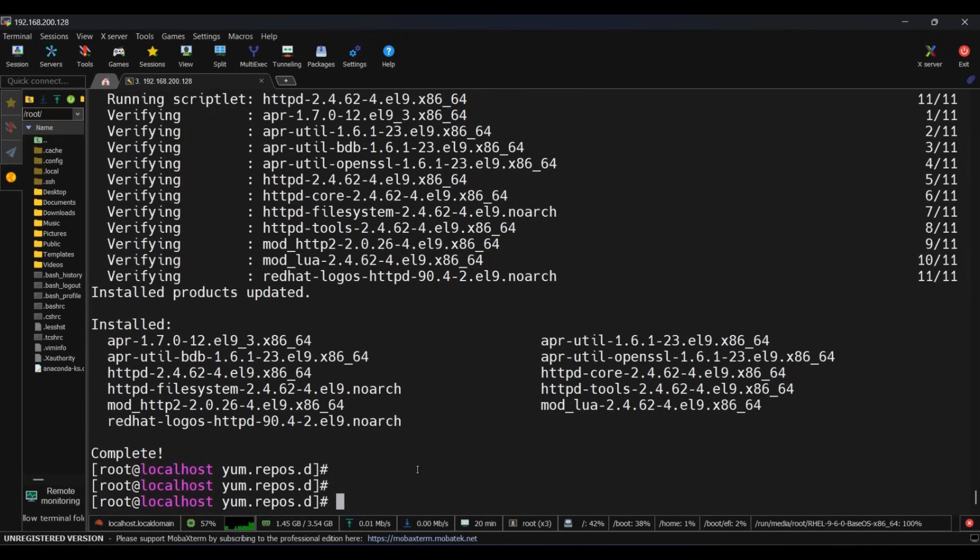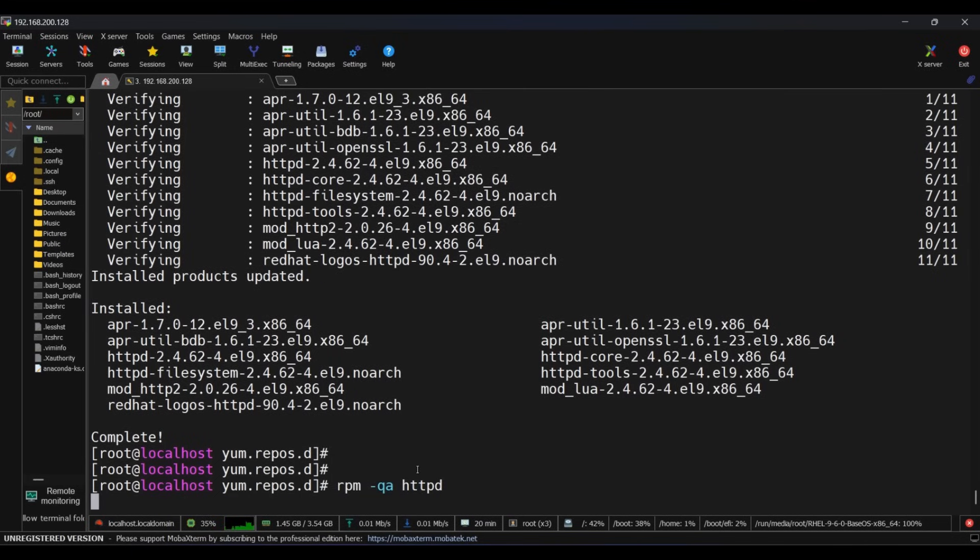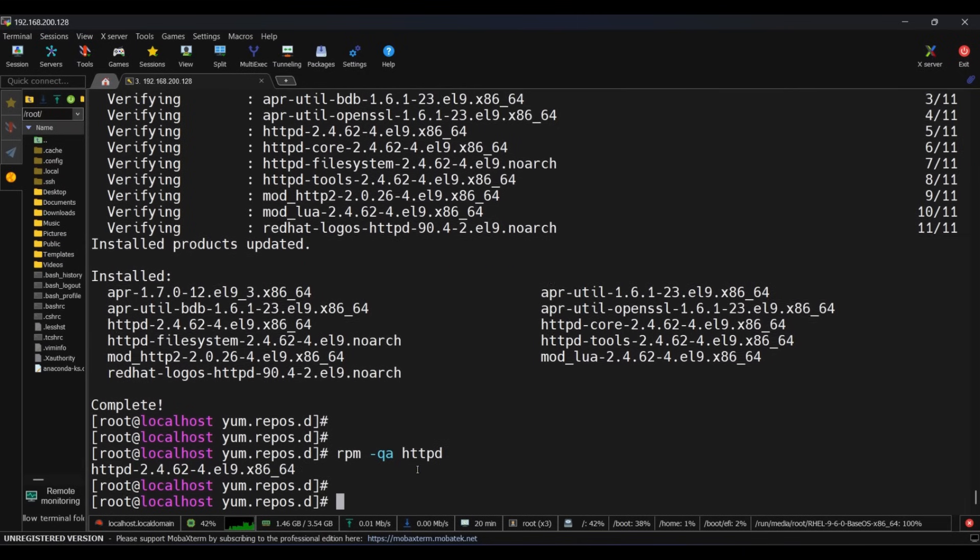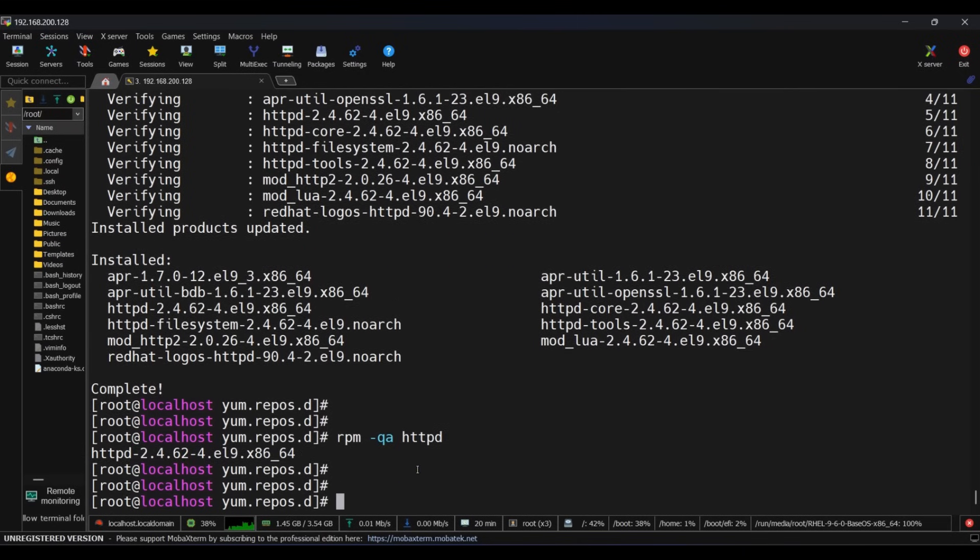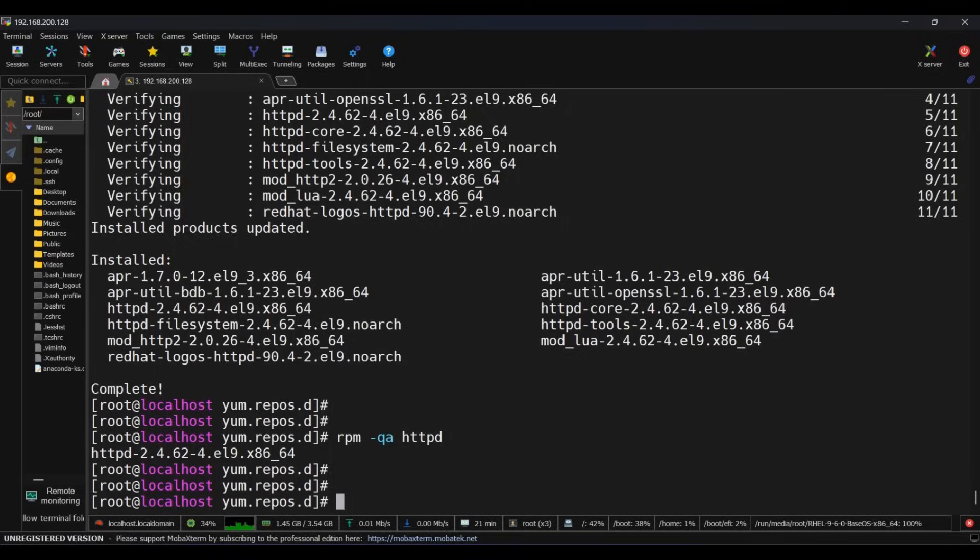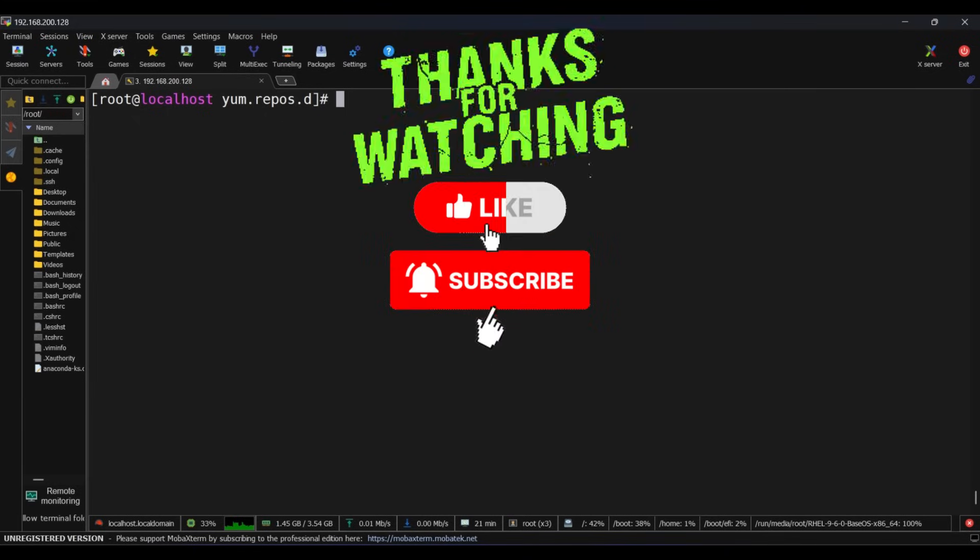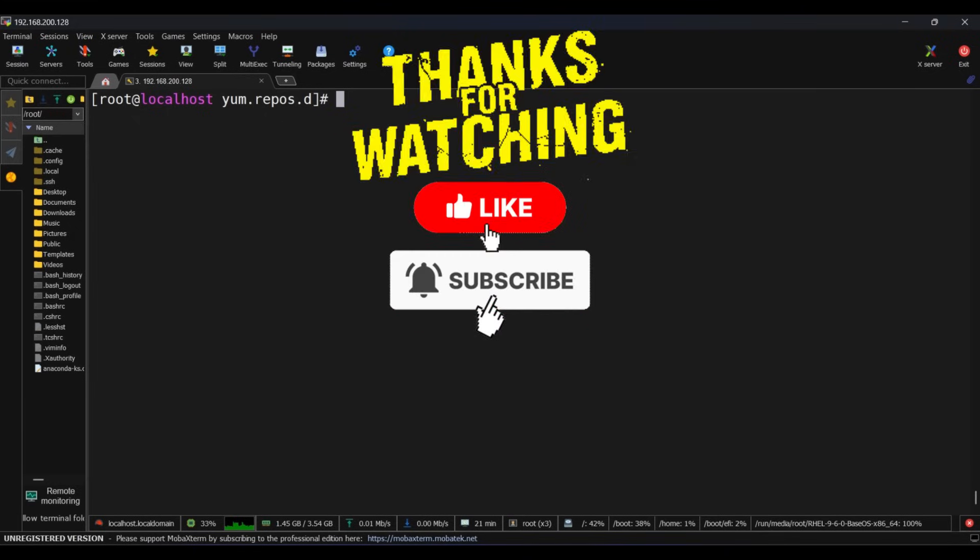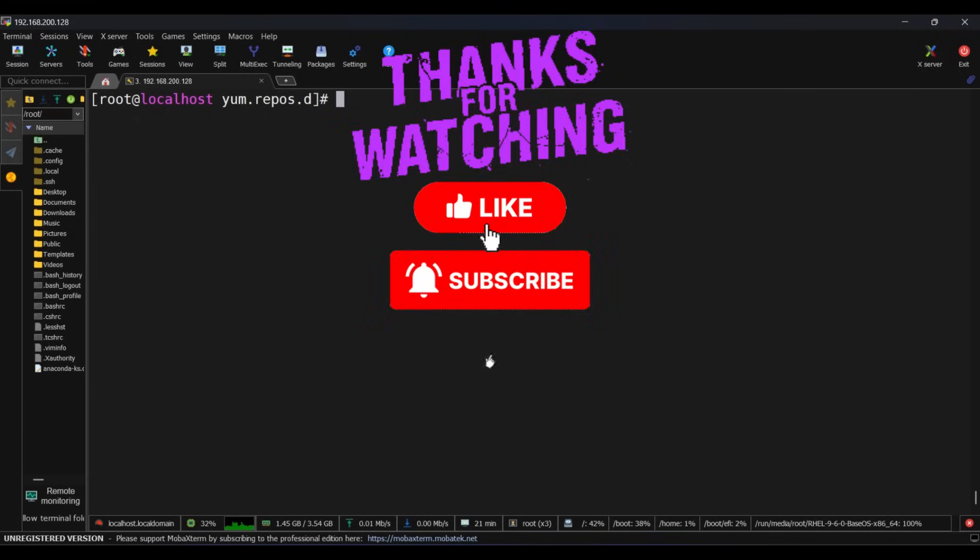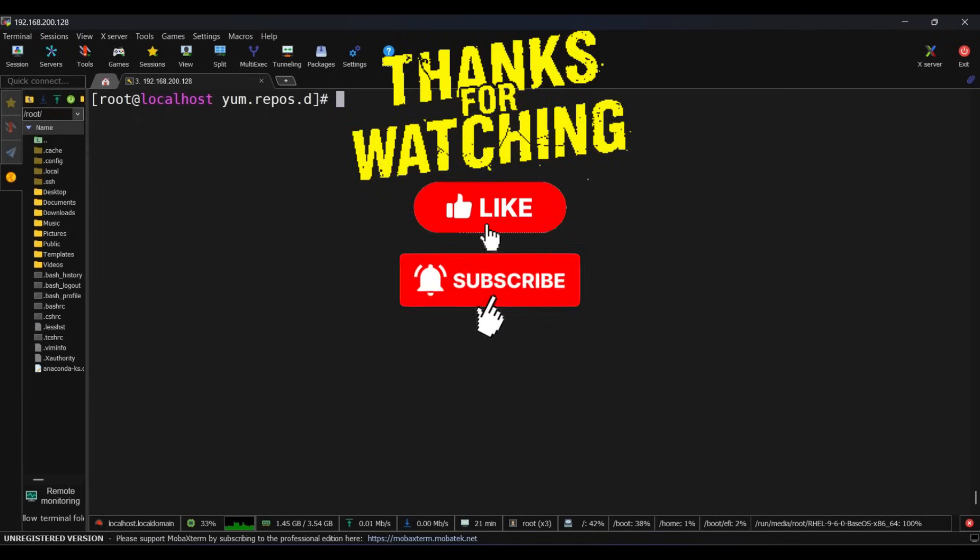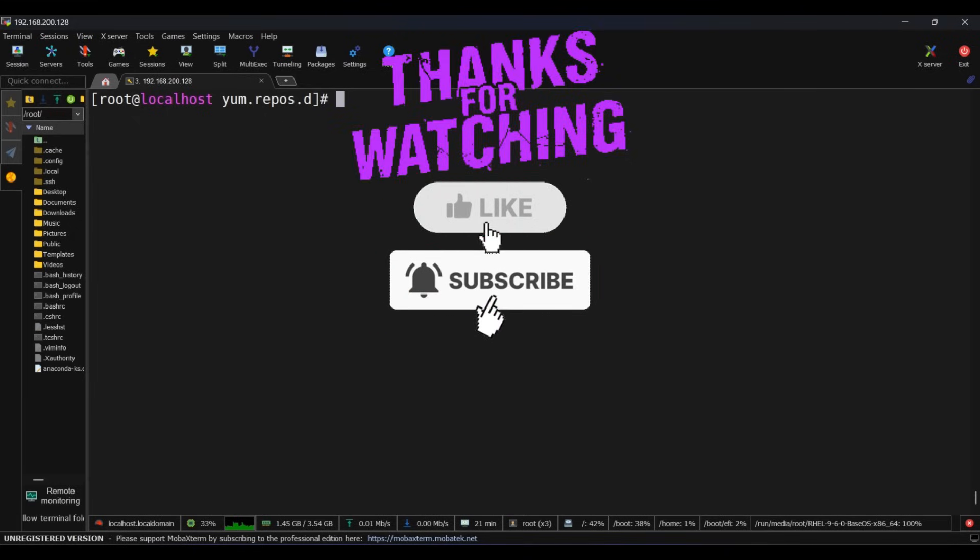Now to check, run rpm -qa httpd again. And now it's showing, which means it's installed. So that's how you set up a yum repository from a local ISO in Linux. This method is super helpful for offline environments or secure servers. In upcoming videos, I'll show you more Linux tricks and middleware tutorials. If you find this useful, don't forget to hit the like, share, and subscribe buttons. Thank you, stay tuned, bye bye.